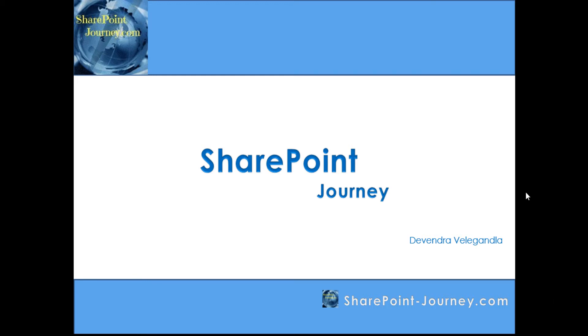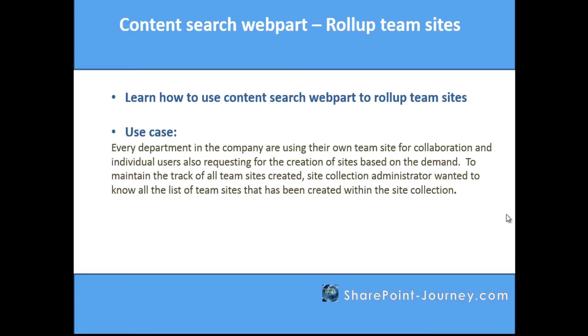Hello, welcome to SharePoint Journey. This is Devendra Velikandla. In this lesson you will learn how to use content search web part to roll up team sites. The use case here is that every department in the company is using their own team site for collaboration, and individual users are also requesting the creation of sites based on demand.